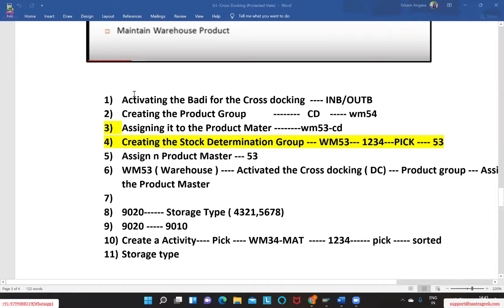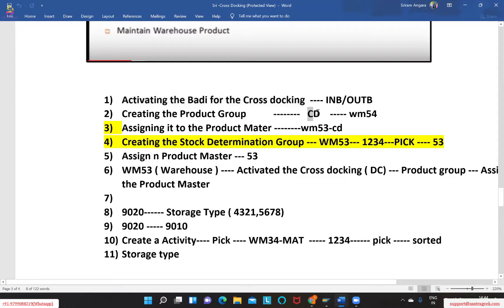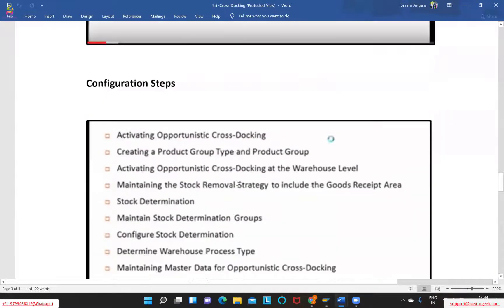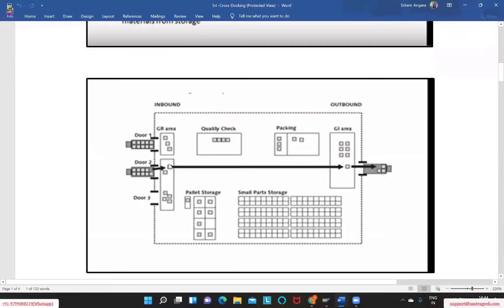These are the steps required to trigger opportunistic cross-docking. First, we need to activate the BAdI for cross-docking — whether it is inbound, outbound, or standard functionality. We also need to create a product group, which is similar to what we created in value-added services — a CD that we assign to the product master in the EWM system. One important point: the stock type at the GR area will always be F1, which is the received-on-dock stock type, and the stock type in the GI area will be AFS — available-for-sales stock type.